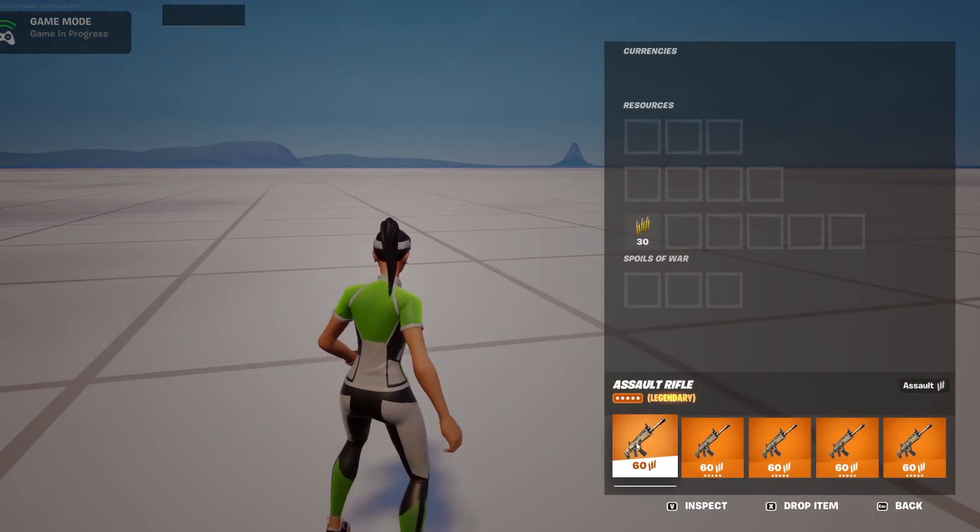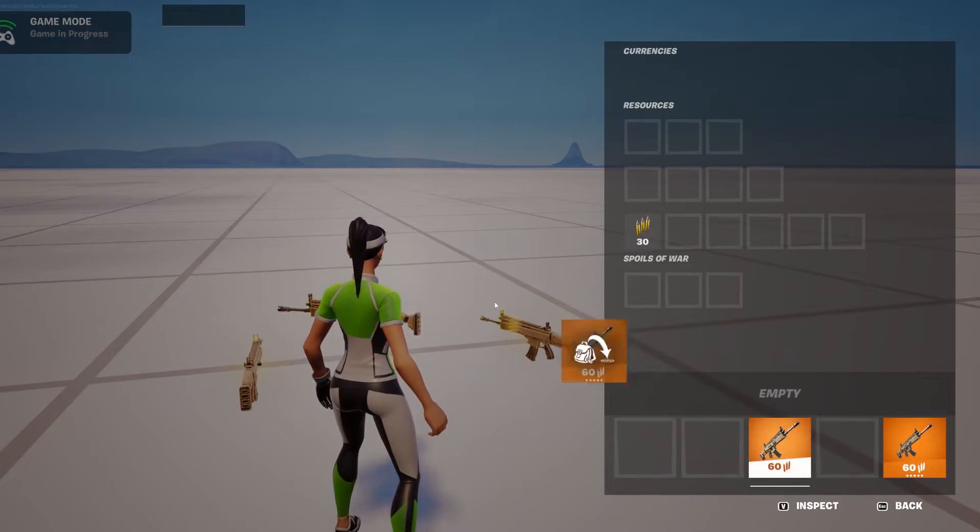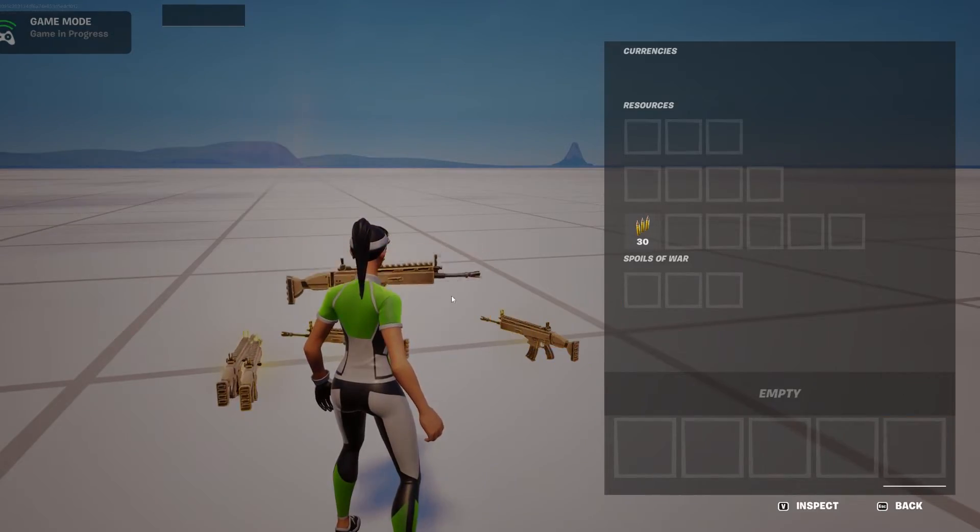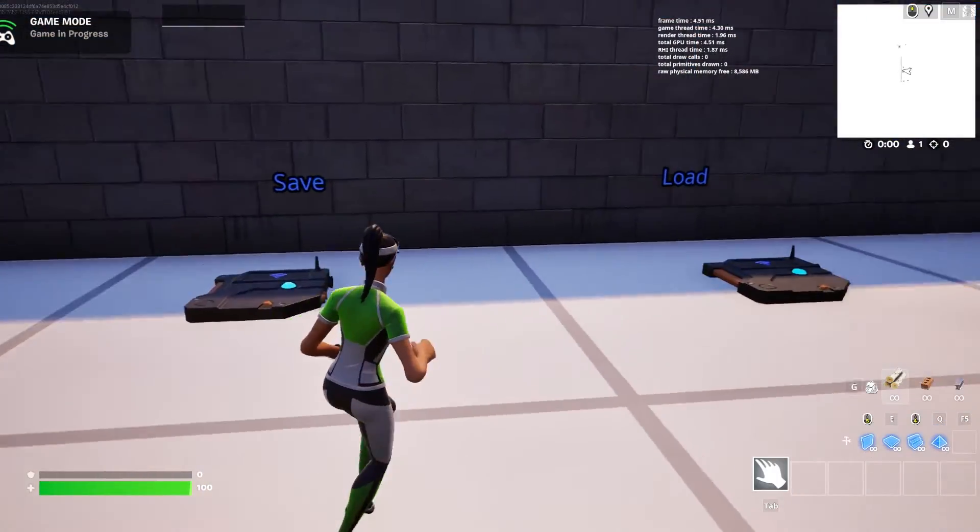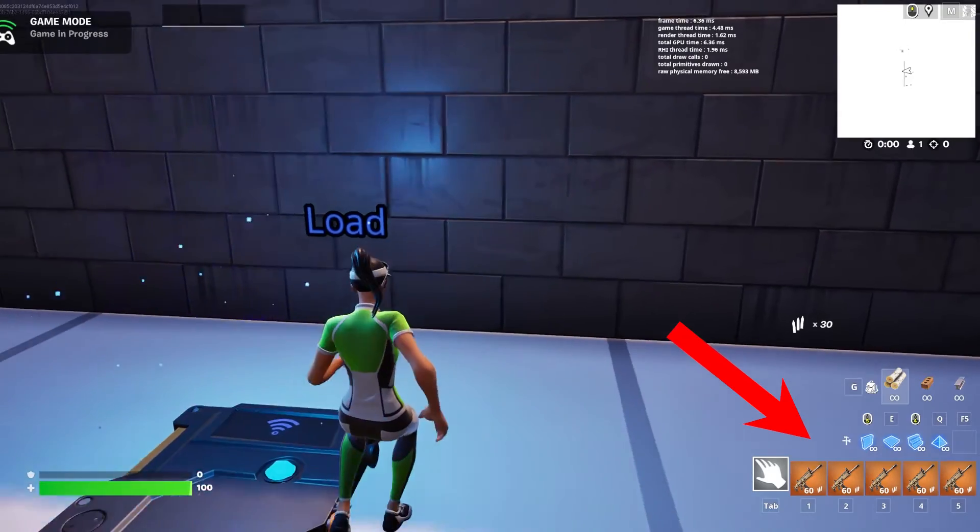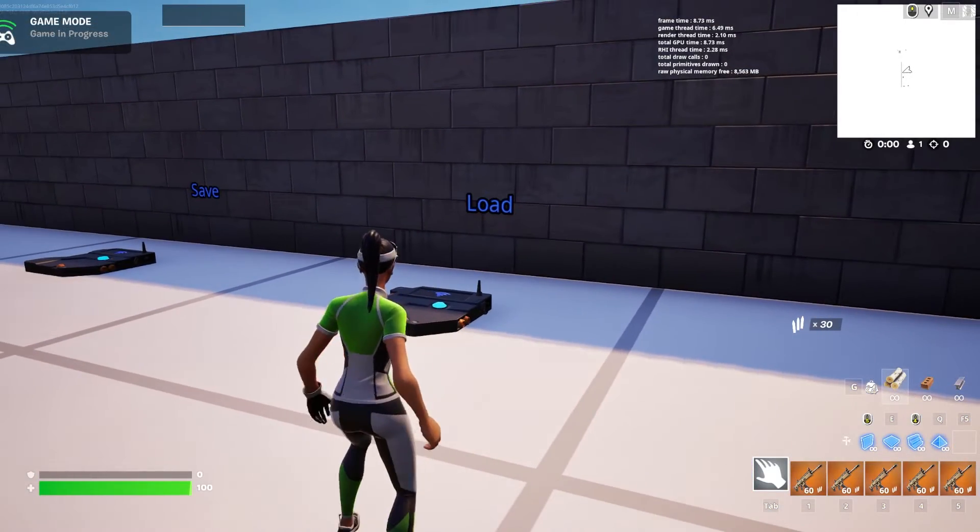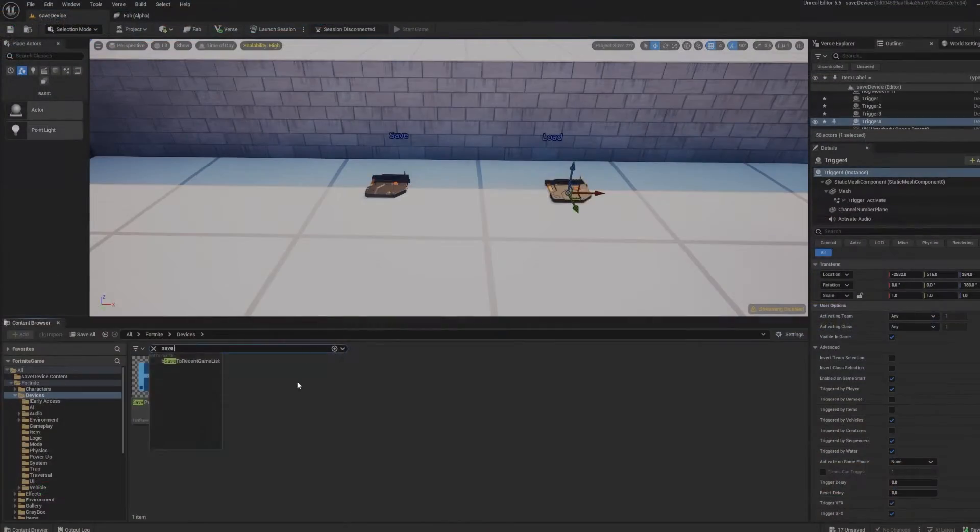Next, I drop everything from my inventory and step on the load trigger. As you can see, it restores all the weapons I had when I activated the save trigger.